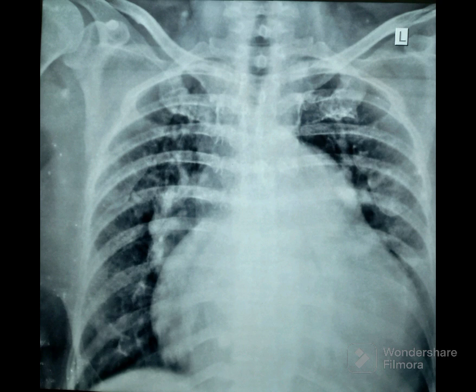Now let's explore further this chest x-ray to see if we can gather more insights. Focus on the left heart border. The topmost part of the left heart border is the aortic knuckle. In a normal chest x-ray, next to the aortic knuckle is a concave pulmonary bay made of the main pulmonary artery. Below the pulmonary bay is the left atrial appendage, and below that is the left ventricle, which makes up the major part of the left heart border.